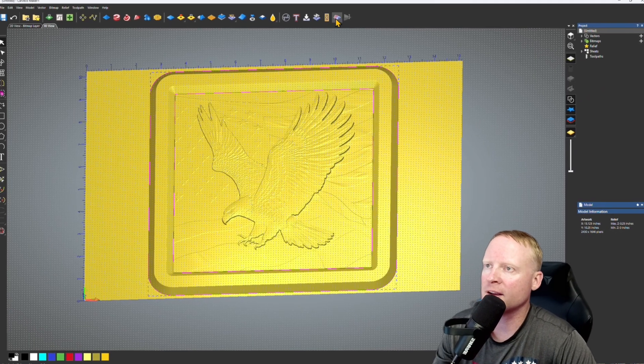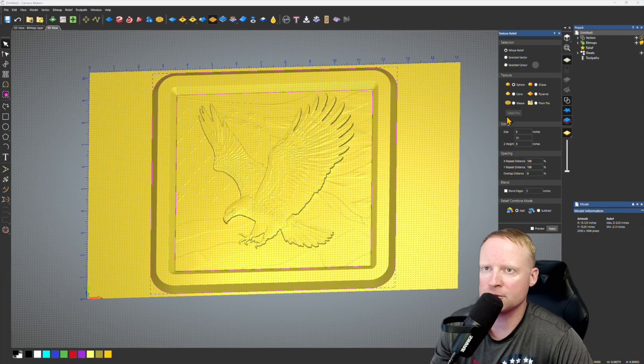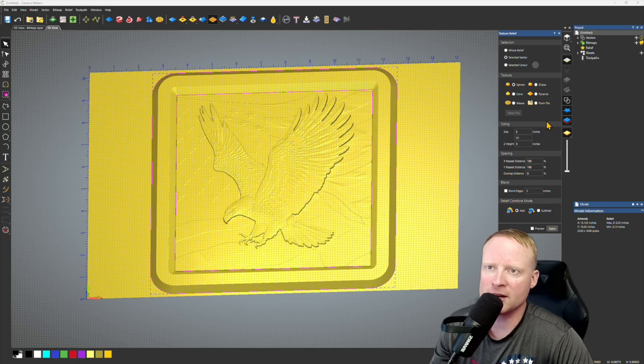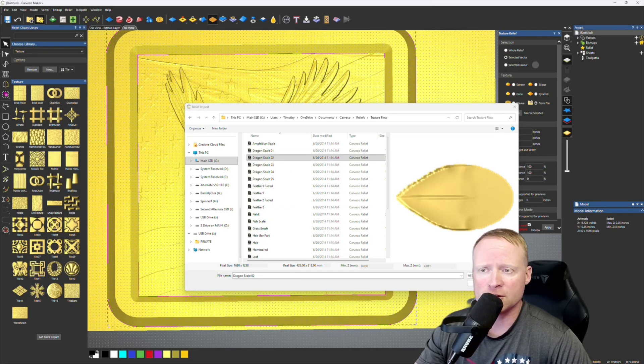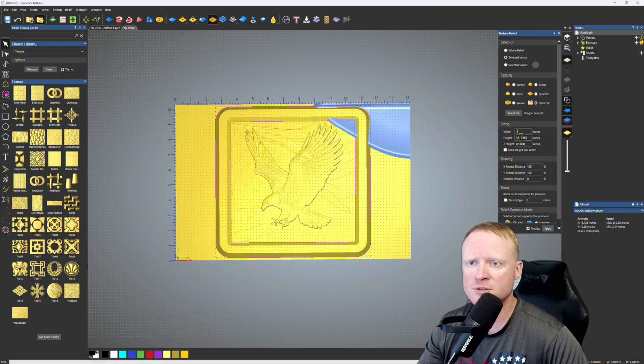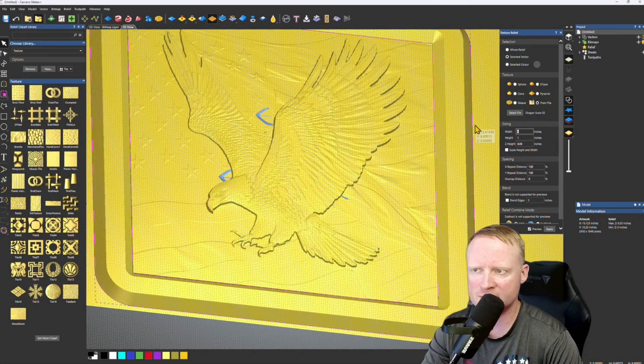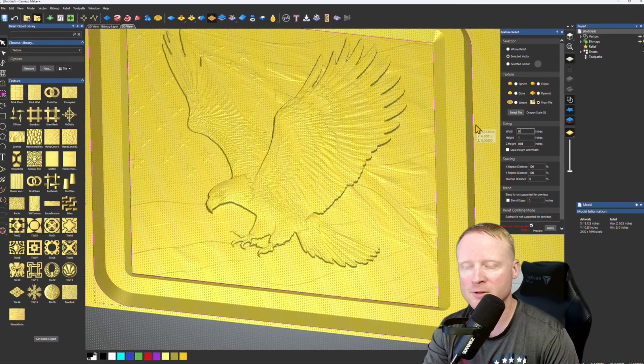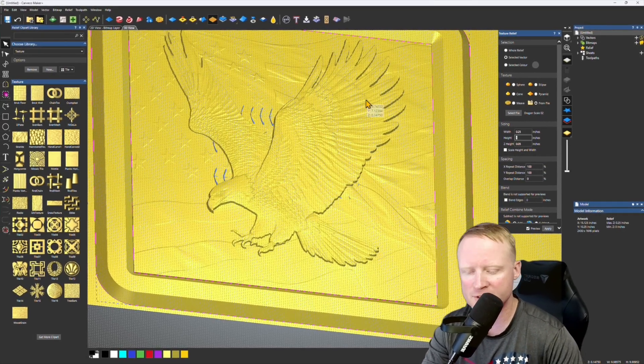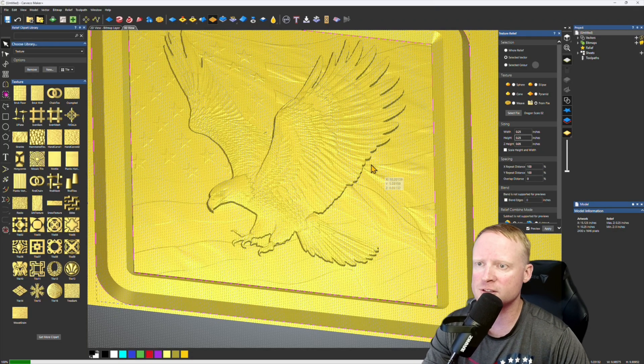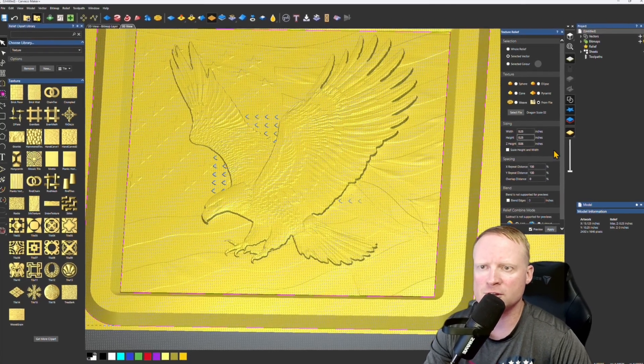Now what I'm going to do is I'm going to come back and use the texture tool, texture relief tool up here. And we're going to use selected vector. I'm actually going to go into the relief clip art library and use the dragon scale two. Do one inch scales. So I'm going to resize this even a little bit smaller to make sure that it's not bigger than our eagle wings. We don't want to take away from the object in the center.